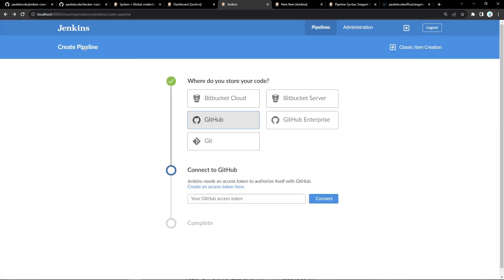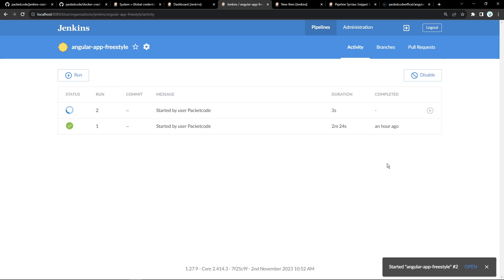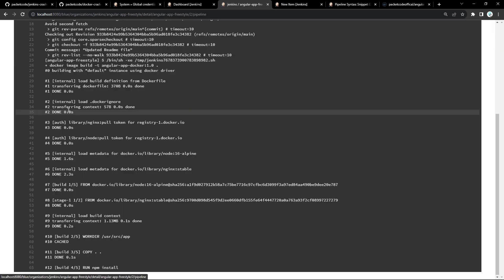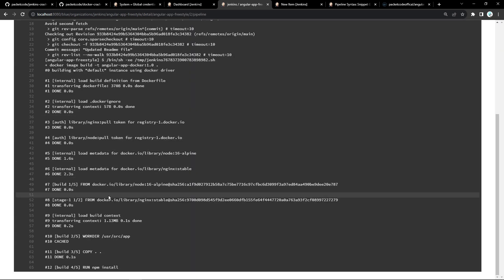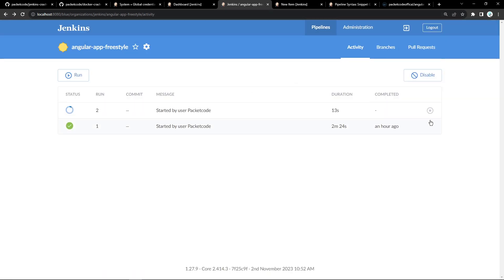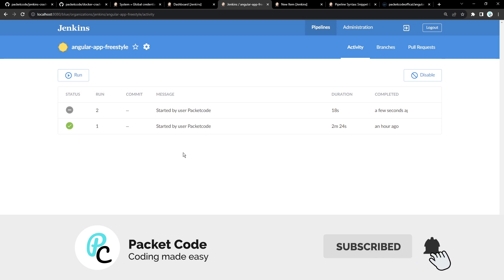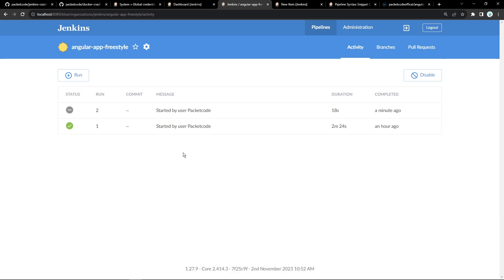Blue Ocean doesn't support the whole Jenkins infrastructure UI — only certain things have been updated with the new interface, and it jumps back to the old interface in some cases. But for existing pipelines, you can click on it, click run, and see the logs of what's happening. You can also stop the build from here. There are many different UI features to explore. That's it for this video — I hope you liked it. Please hit the like button, don't forget to subscribe, and I hope to see you in the next video.